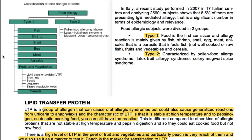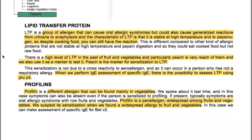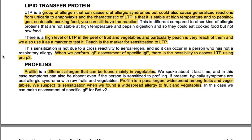Food allergic subjects are divided into two groups. Type 1, where food is the first sensitizer — the allergic reaction is mainly given by fish, shrimp, snails, egg, meat, anisakis (a parasite that infects fish), fruits, vegetables and cereals. Type 2 is characterized by pollen-food allergy syndrome, latex-fruit allergy syndrome, and celery-mugwort-spice syndrome.